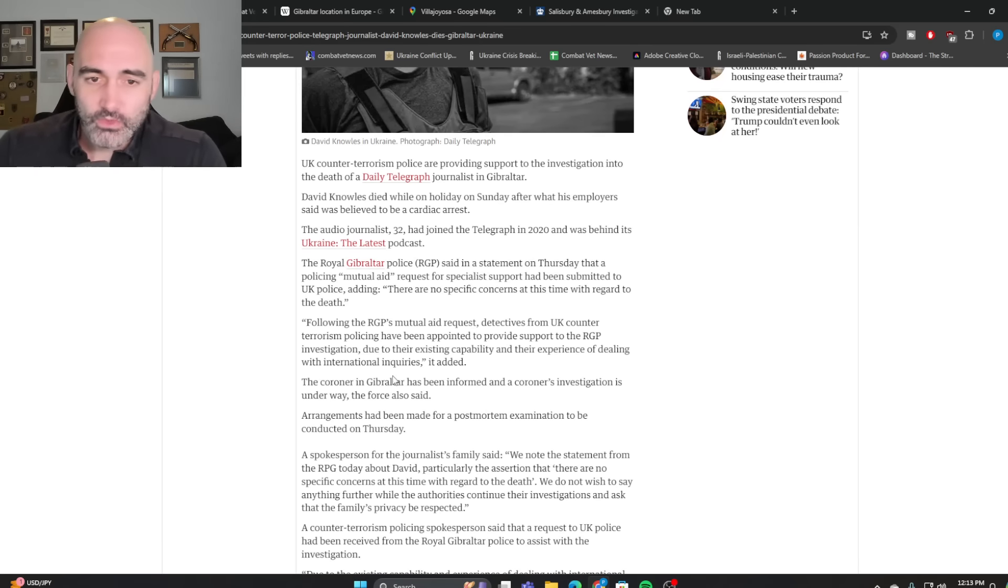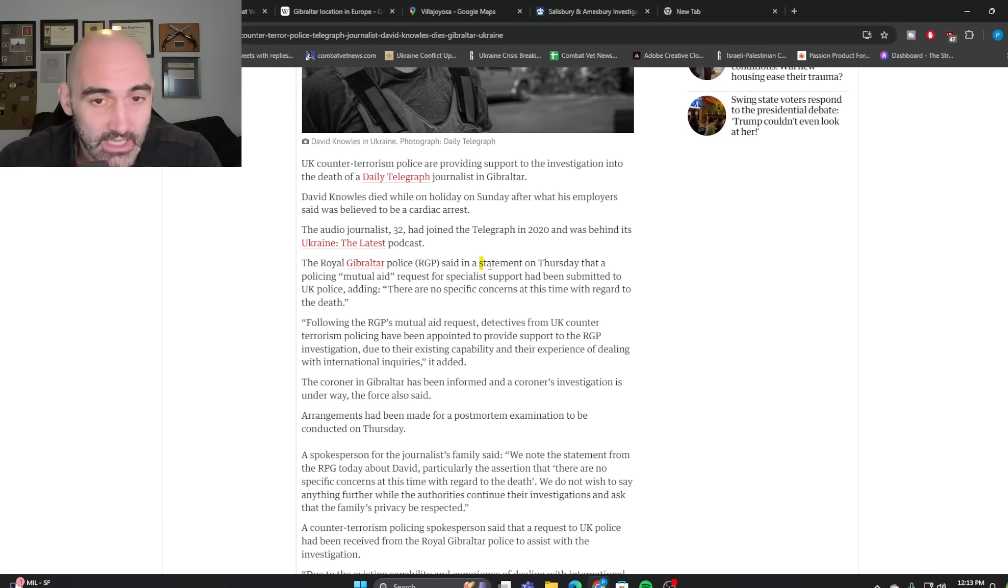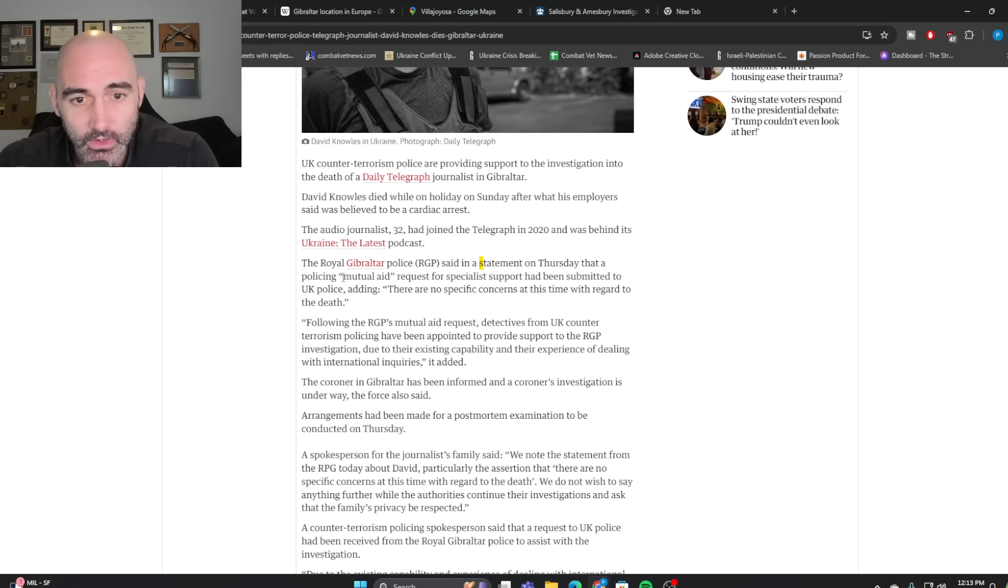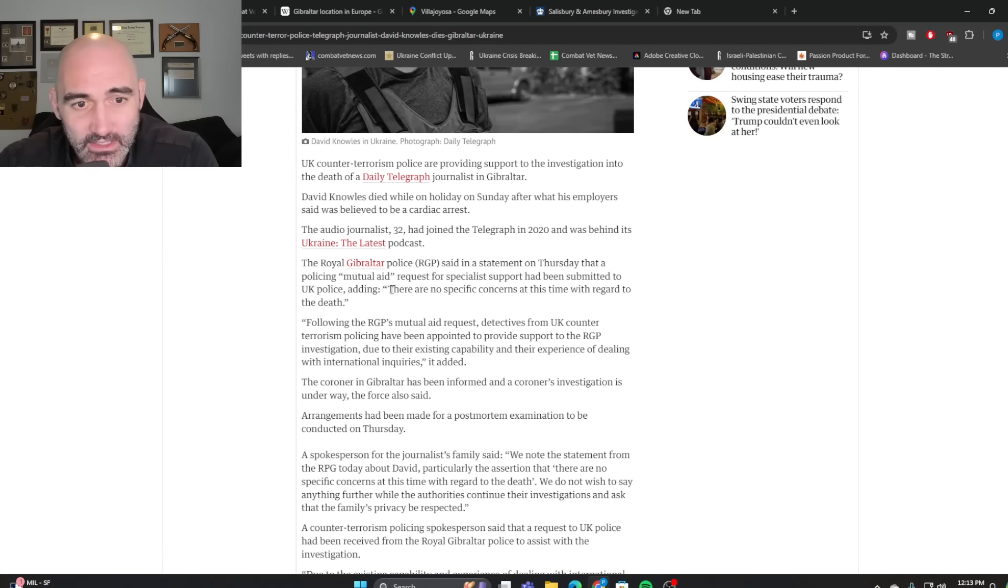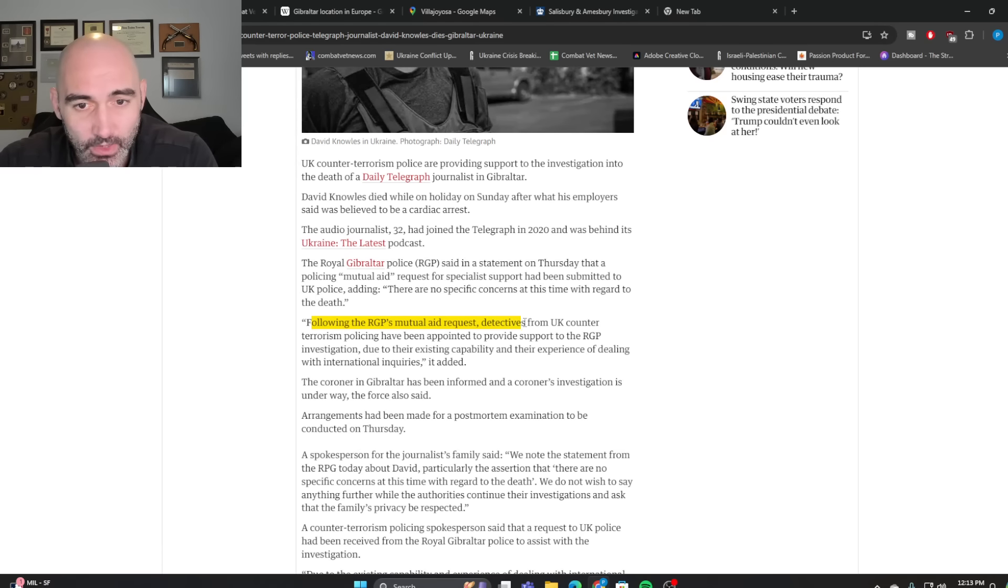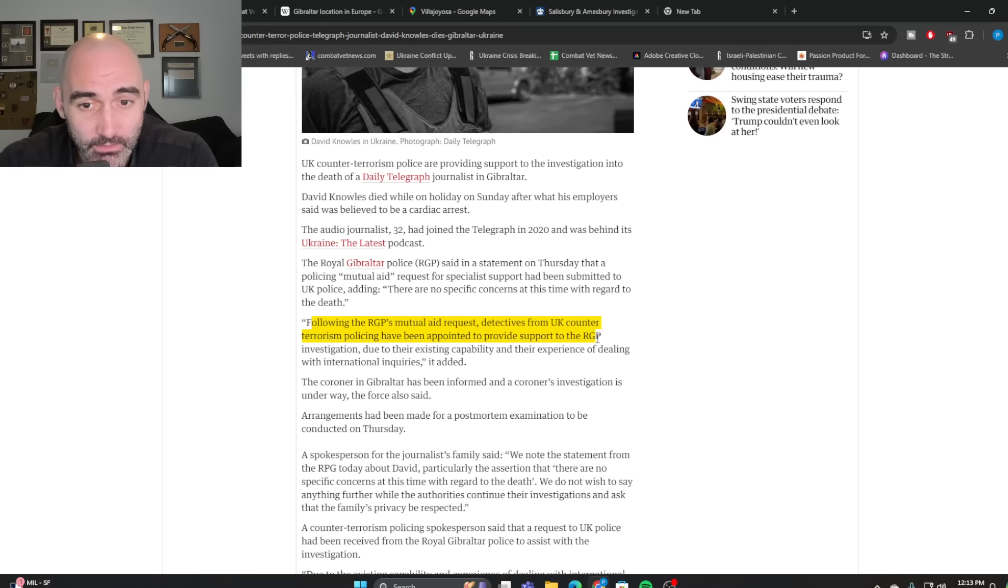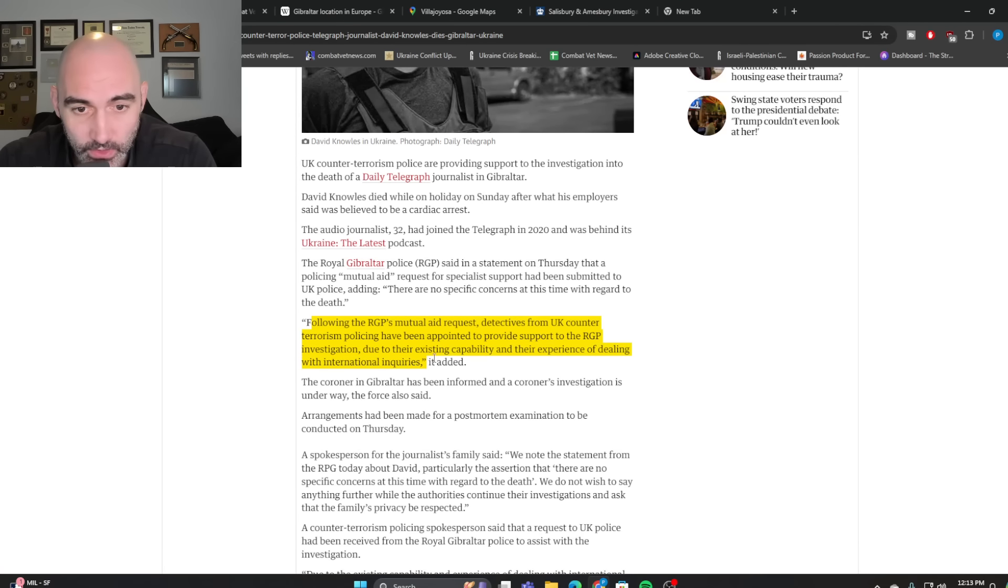So here's where things are interesting is that the Royal Gibraltar police said in a statement on Thursday that they were sending out a mutual aid request for specialist support to the UK. Now here's what they said, they said, quote, there are no specific concerns at this time with regard to the death. And they said, quote, following the RGP's mutual aid request, detectives from the UK counterterrorism policing have been appointed to provide support to the RGP, the Royal Gibraltar police investigation due to their existing capability and their experience of dealing with international inquiries.